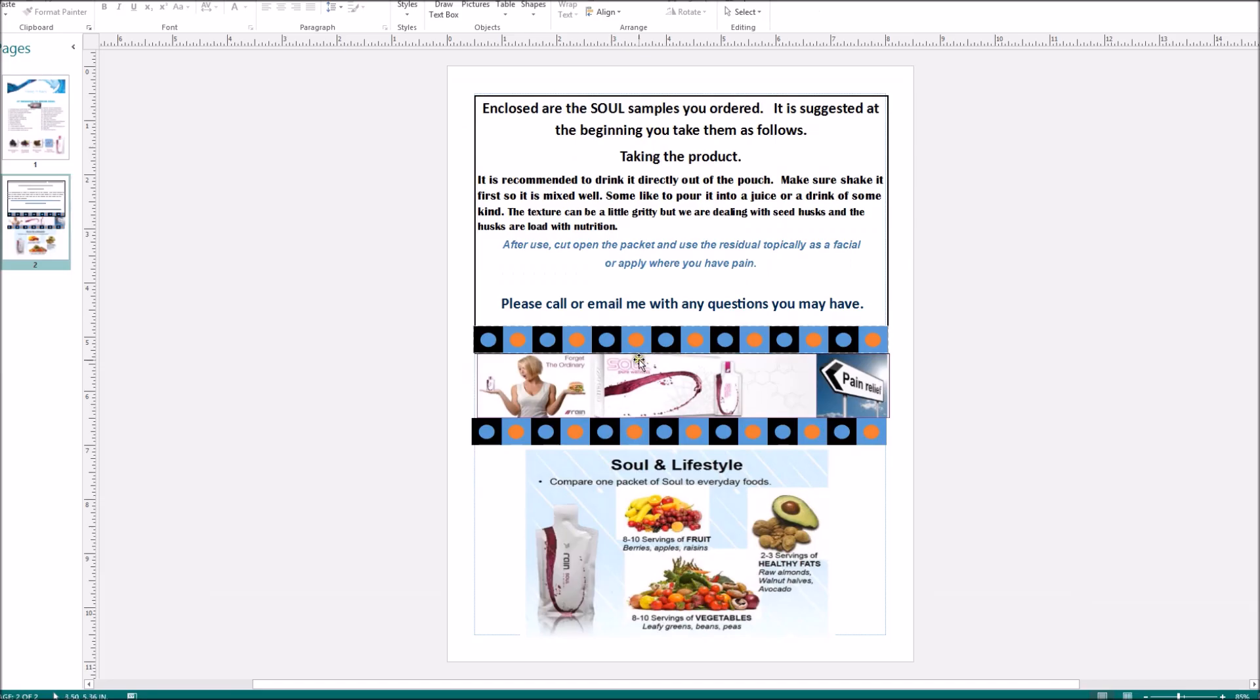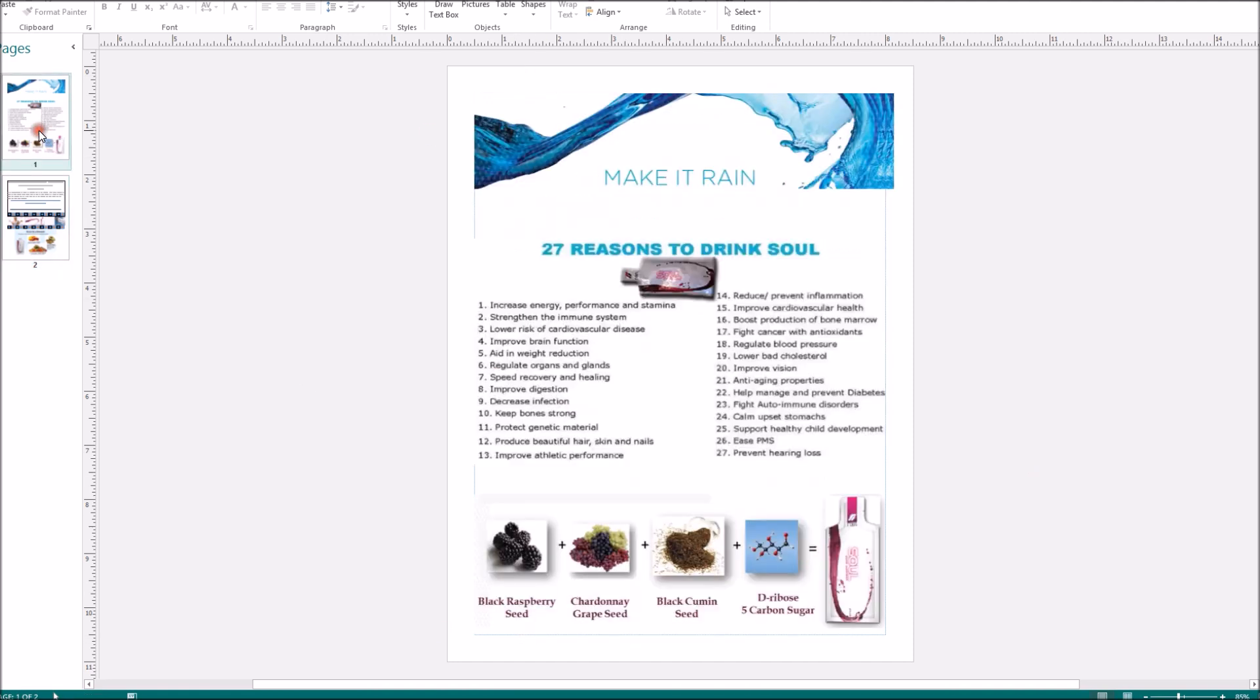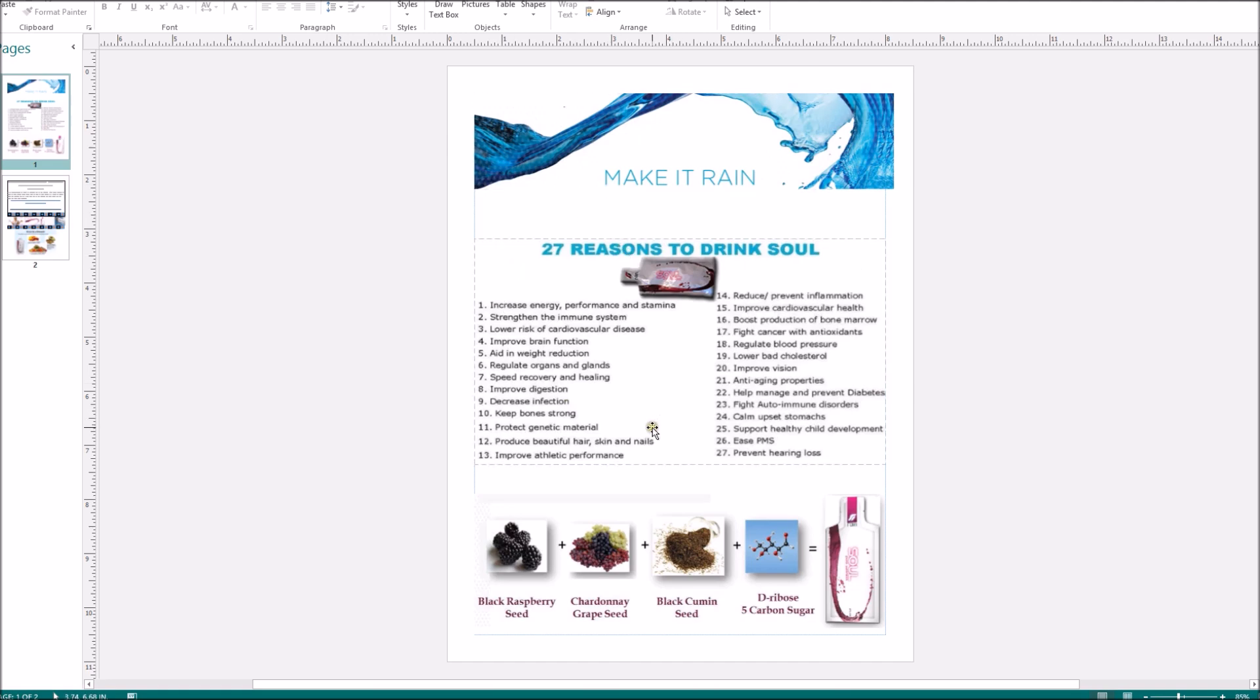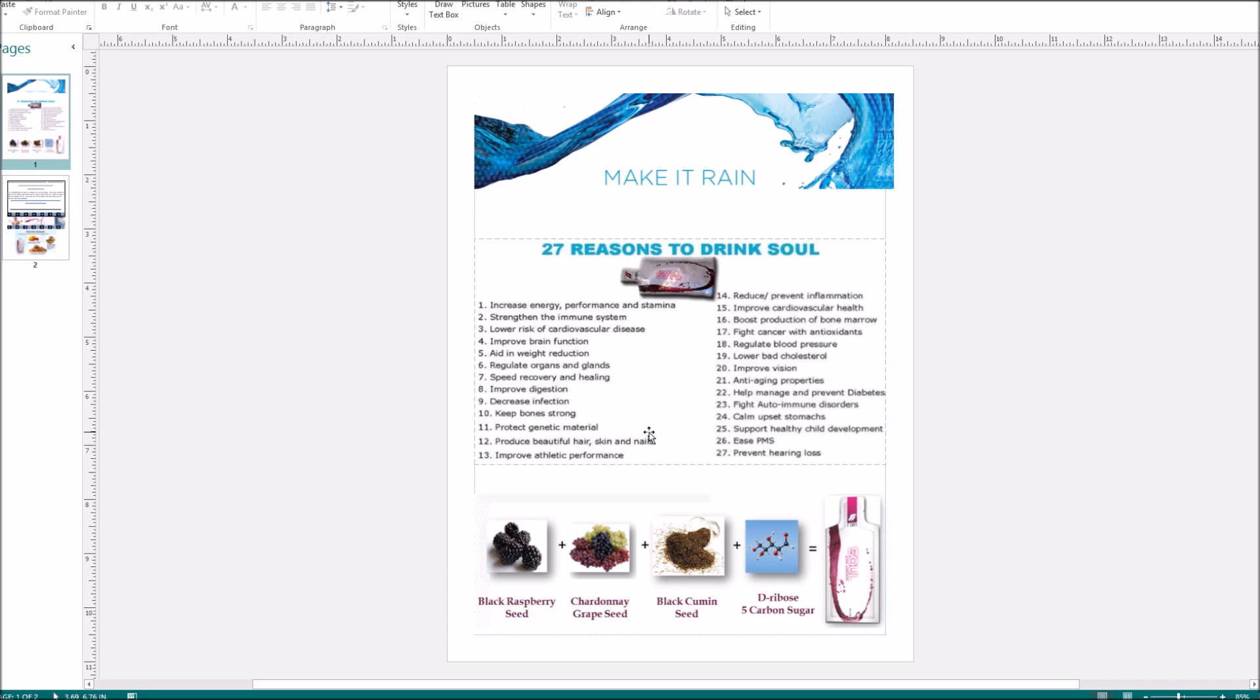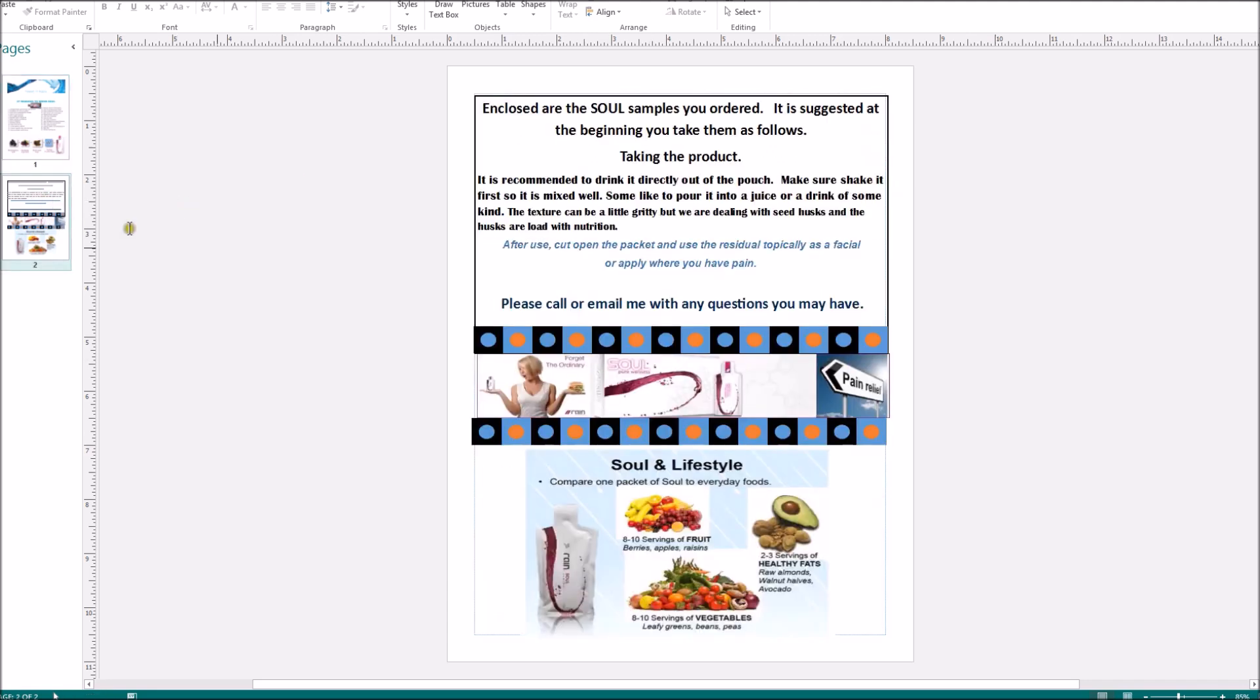When they pull this out, here's the instructions on how to use it. A little information. And then if they take a look at the inside, here's 27 reasons to drink Salt. I will include right below this video a link that you can download this and use it for yourself. You can make any adjustments you want. I use Microsoft Publisher to put this together. It gives you just kind of a basic idea, or you can just go ahead and copy it. The main thing when you do that, just make sure you don't forget to put your name and email address right there.